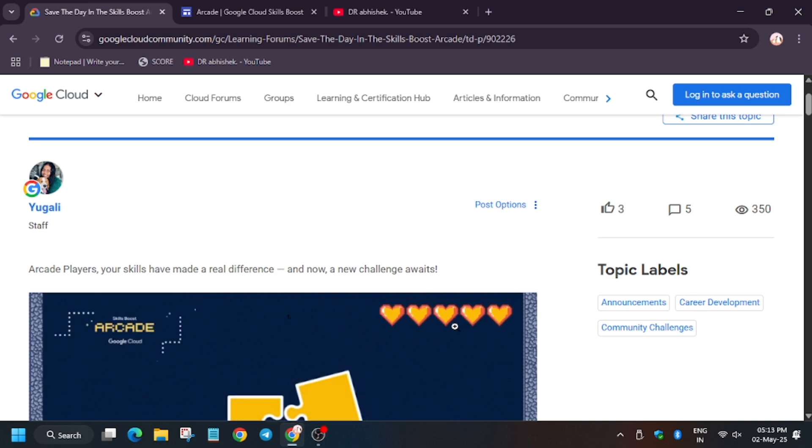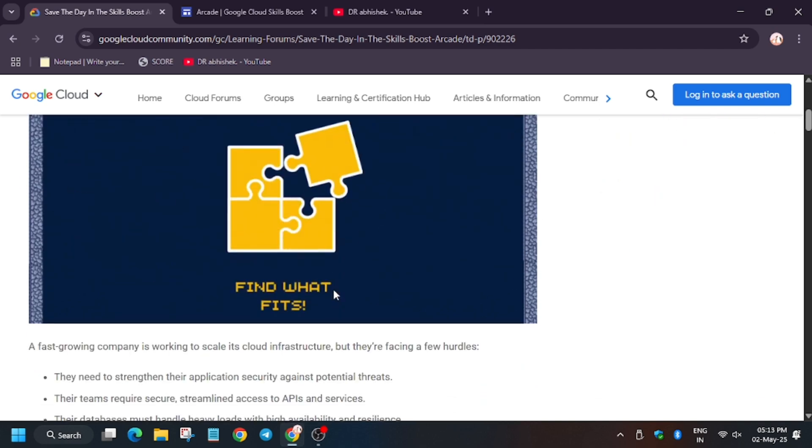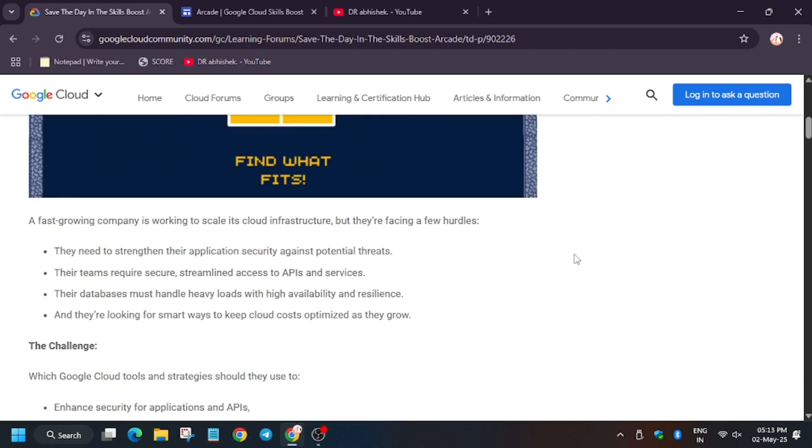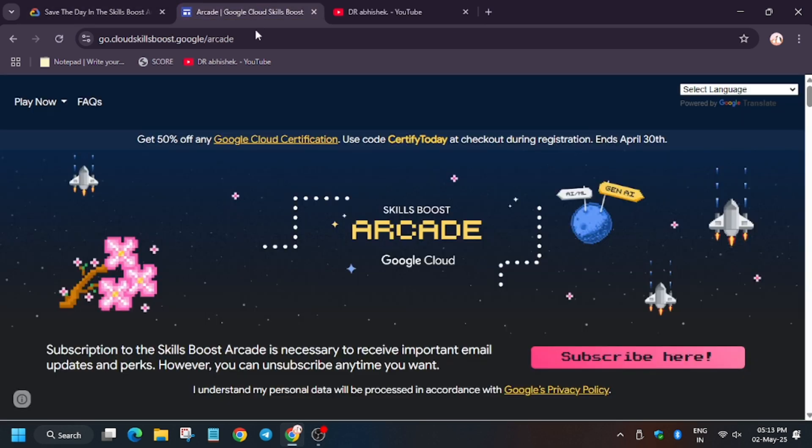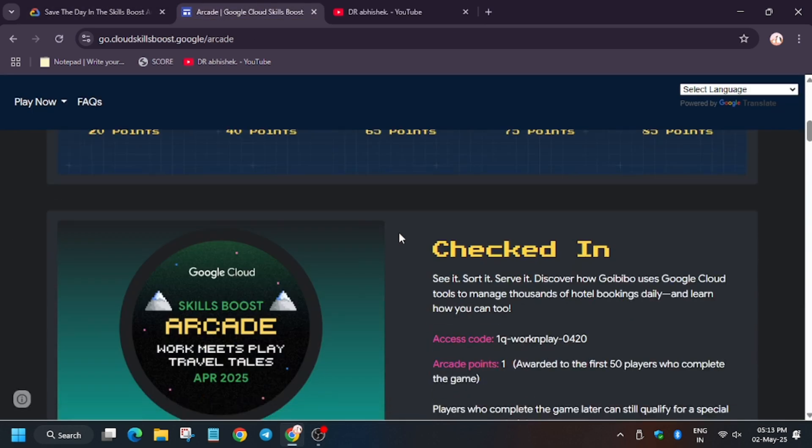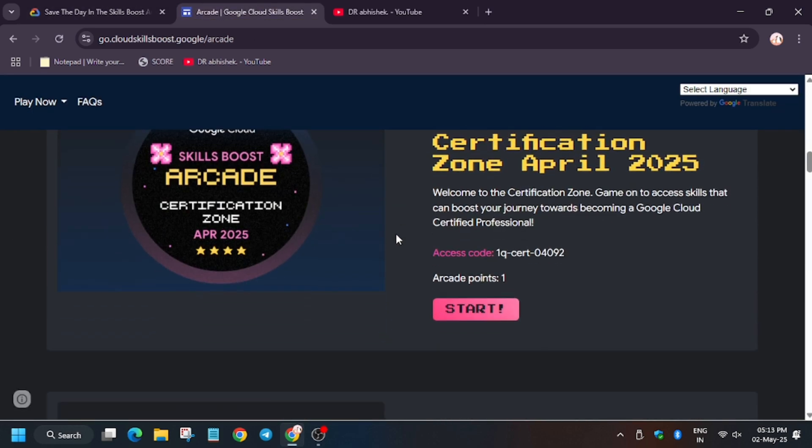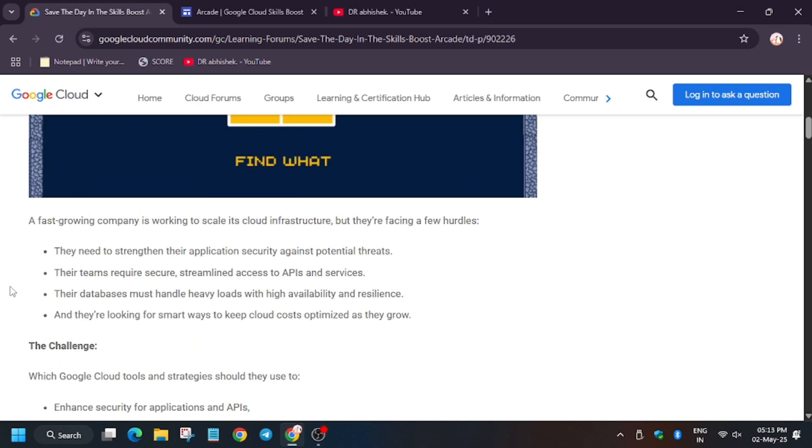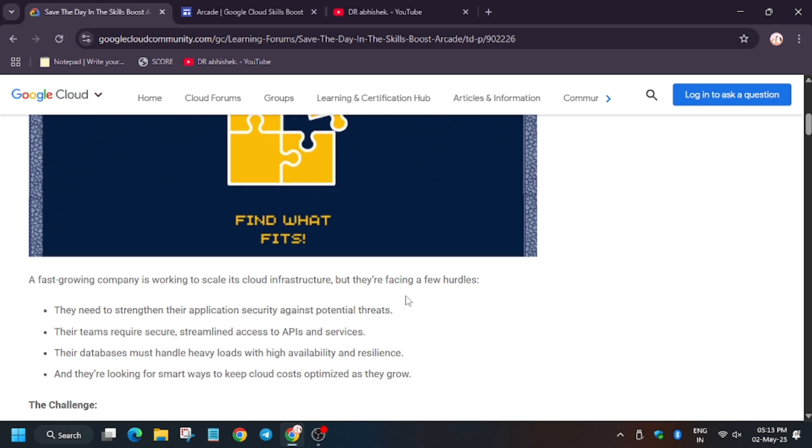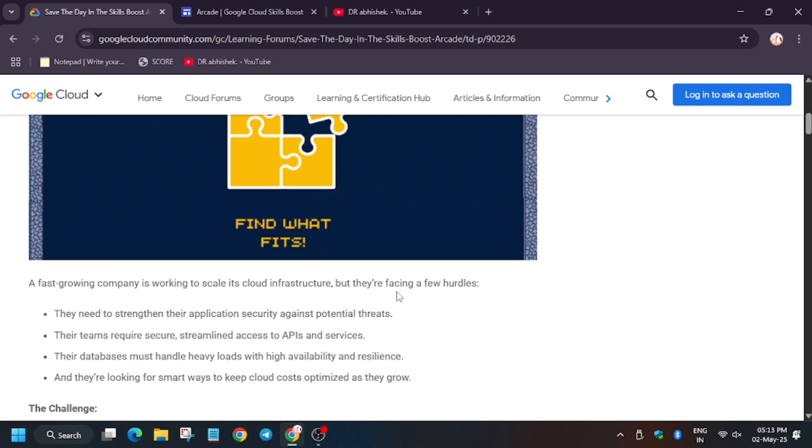Here are some questions. Whatever labs you've done in this program - whether it's Cloud Armor, KMS, Spanner, Cloud Storage, Google Cloud APIs, Dataflow - you have to read these questions and answer what potential APIs or services will be used for each particular question.